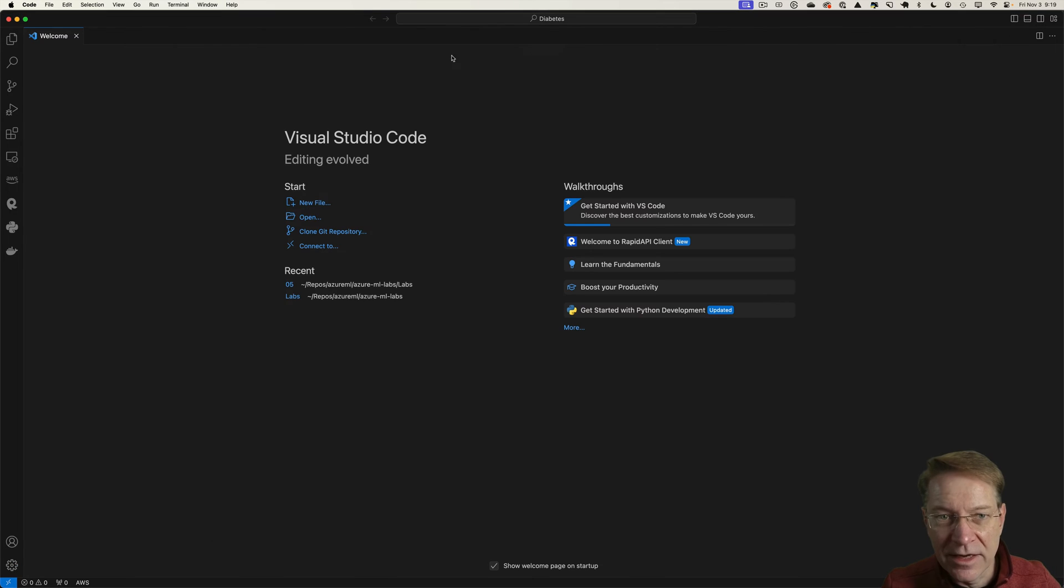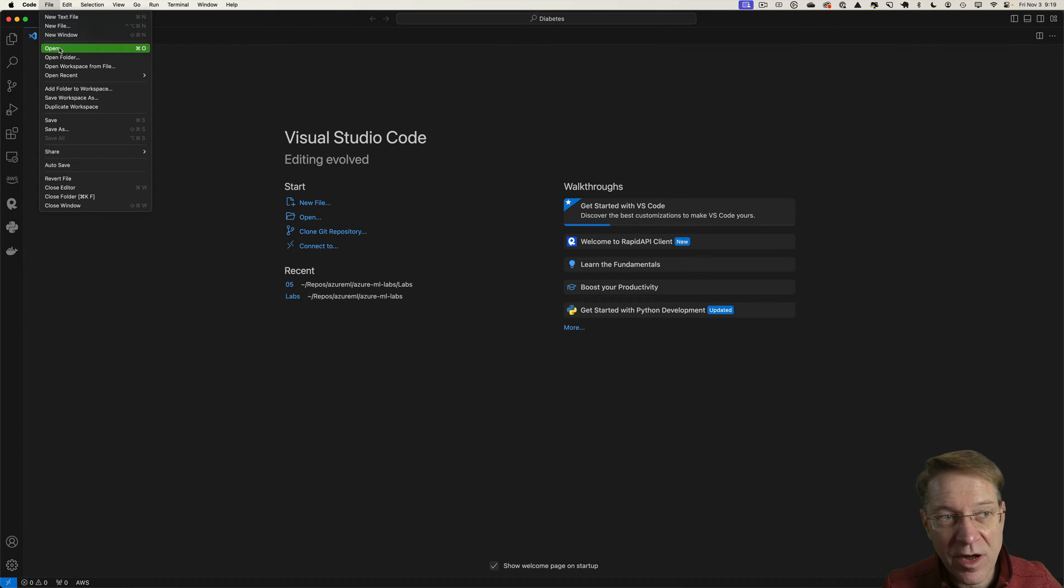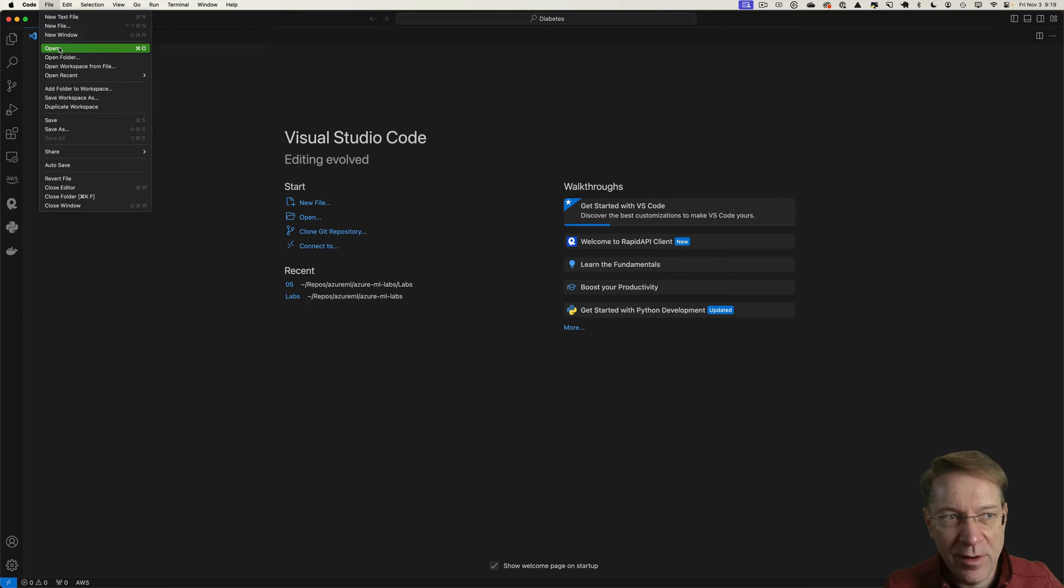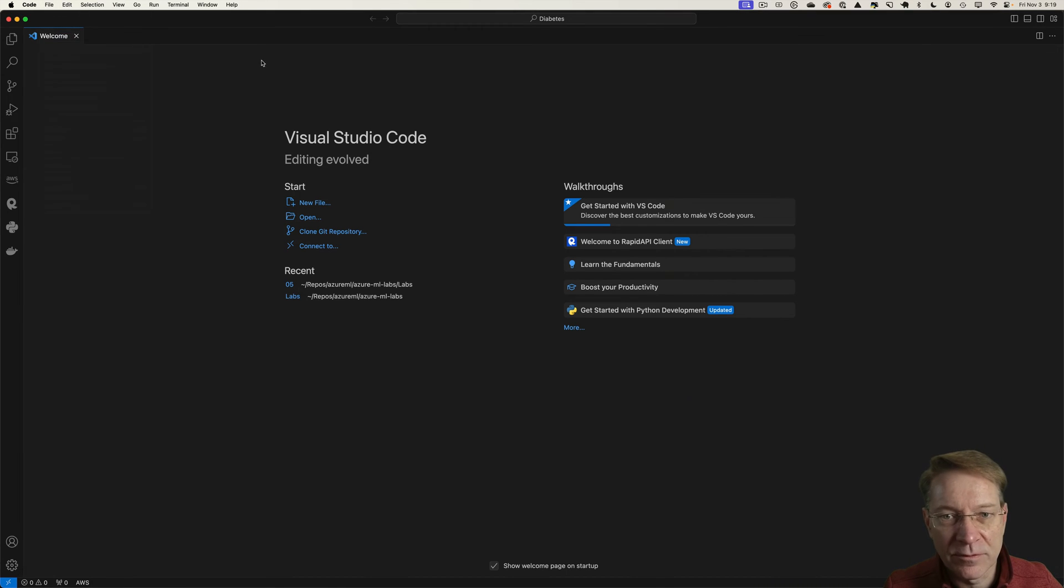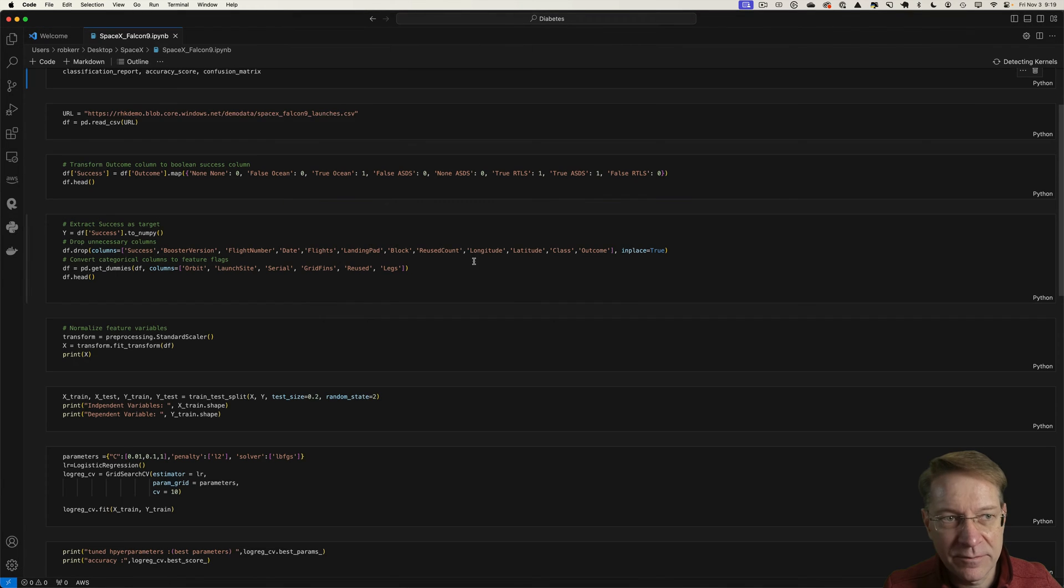I already have a notebook that does this, so I'm not really going to do a tutorial on how to build the model. But I'm going to show you the model and just build it and then move it into Fabric and we'll see the difference. So I'm going to open this notebook that I previously had.